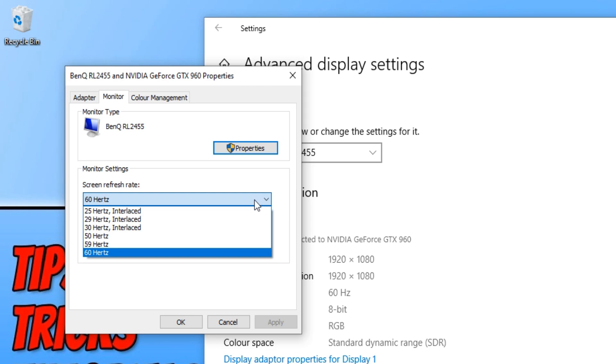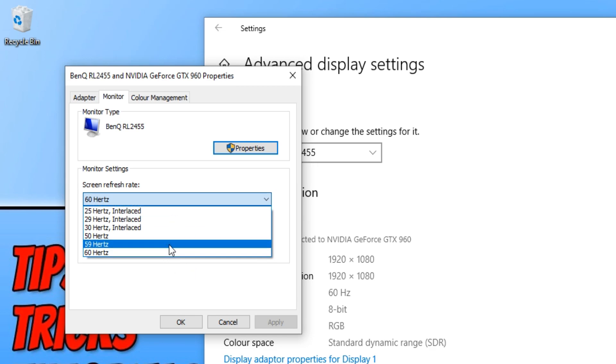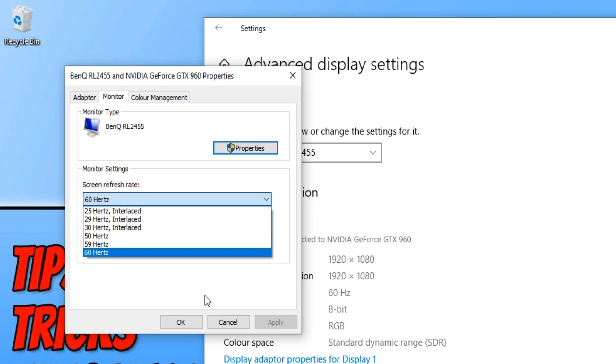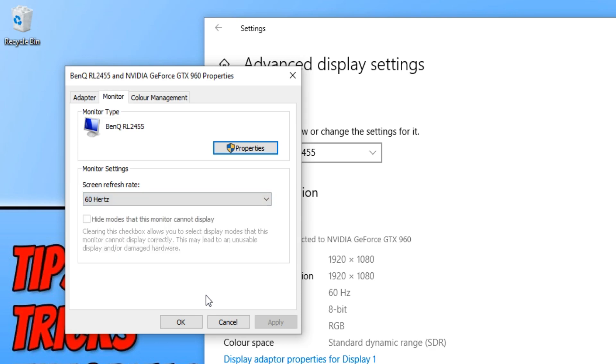If your monitor does support a different screen refresh rate that's not listed on the list here, then it may be because you need to lower the resolution for your monitor, or you just need to install the latest graphics card drivers.